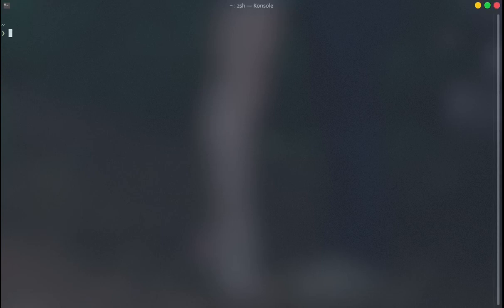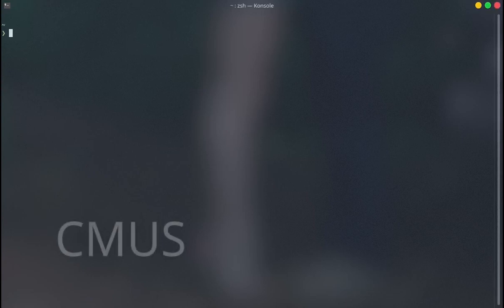Yo, what is up guys, I'm Welsheim here. This is my first video on my YouTube channel. I hope you enjoy this video. In this video I'm gonna talk to you about CMuse music player.